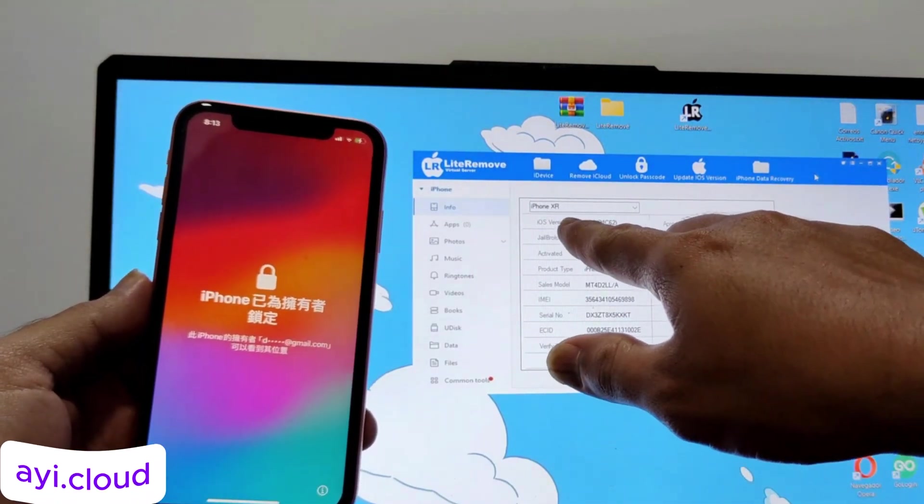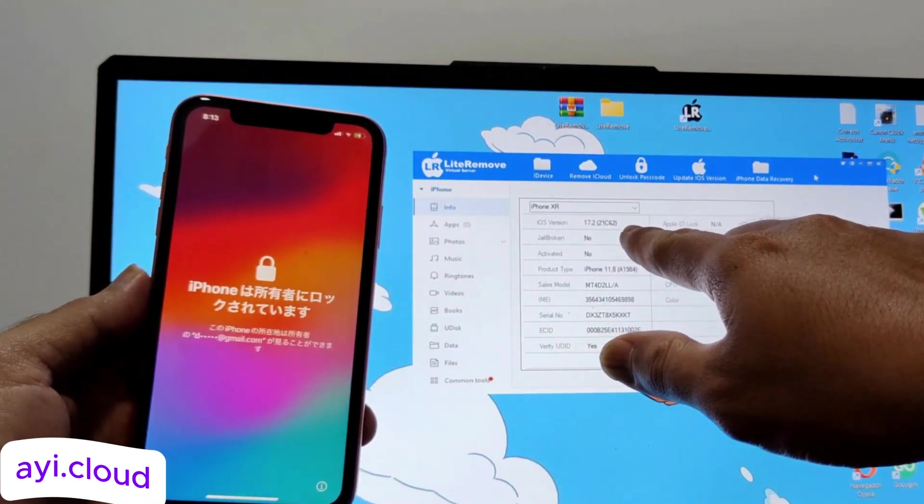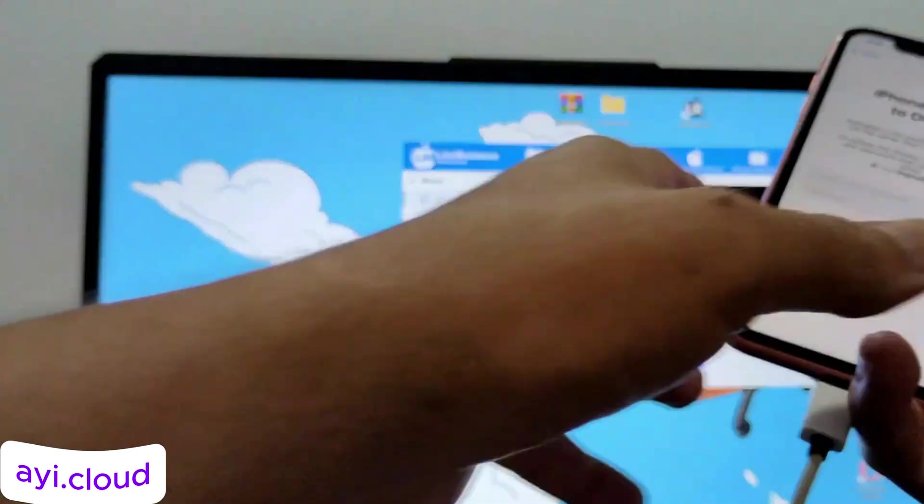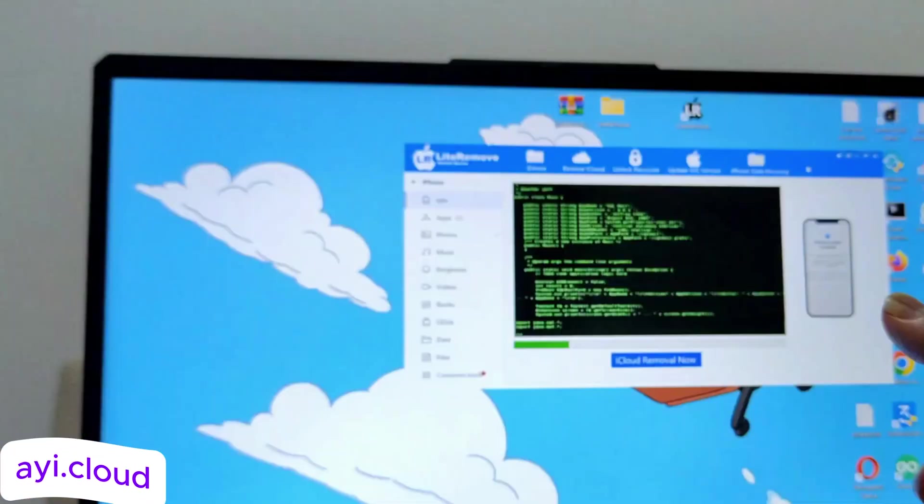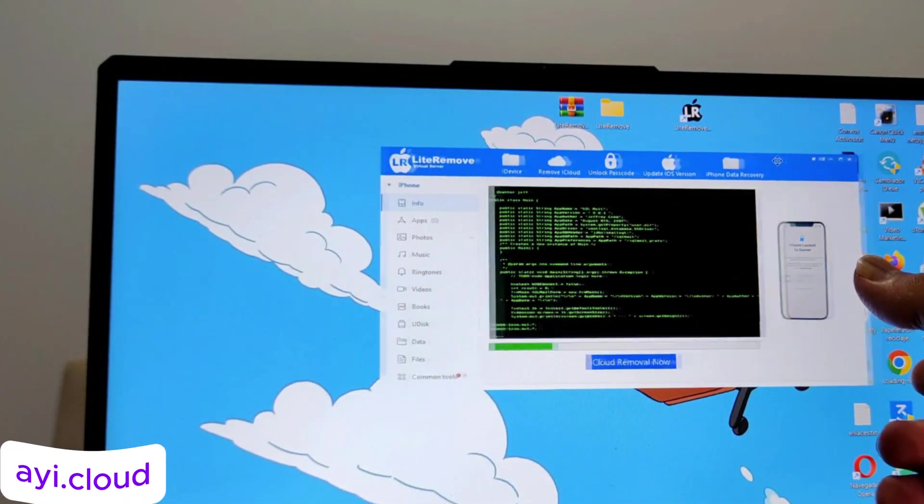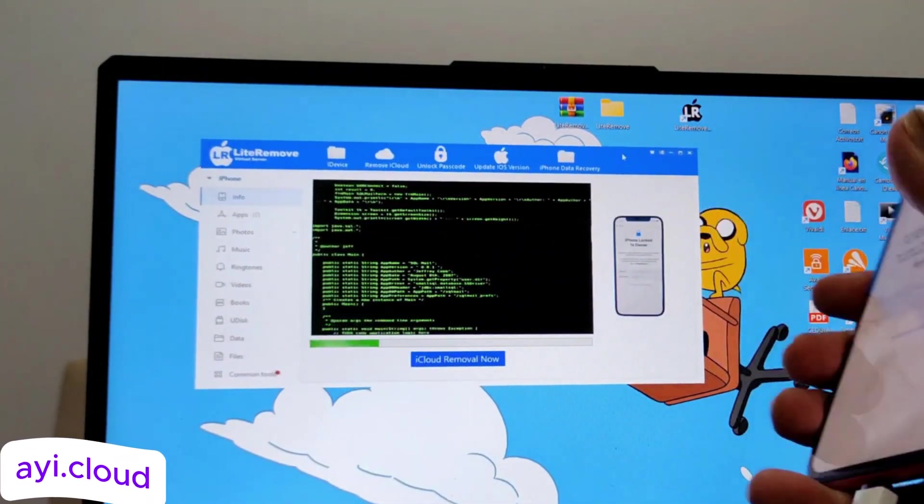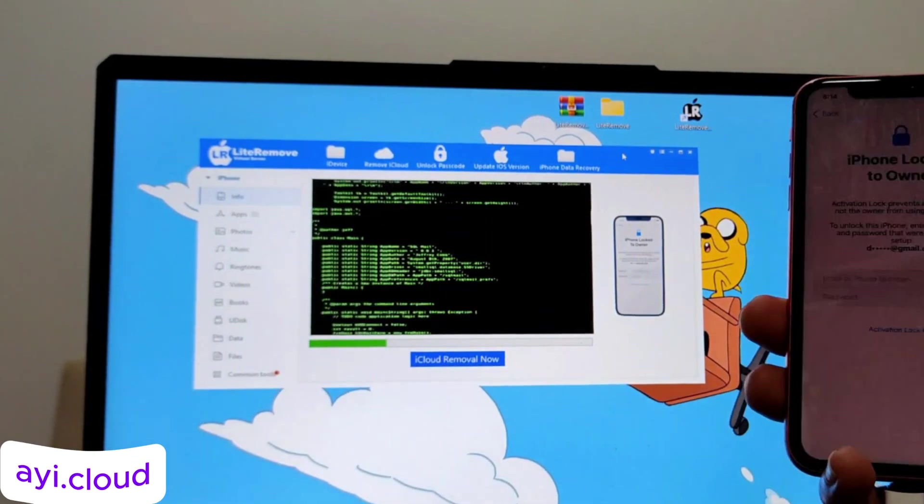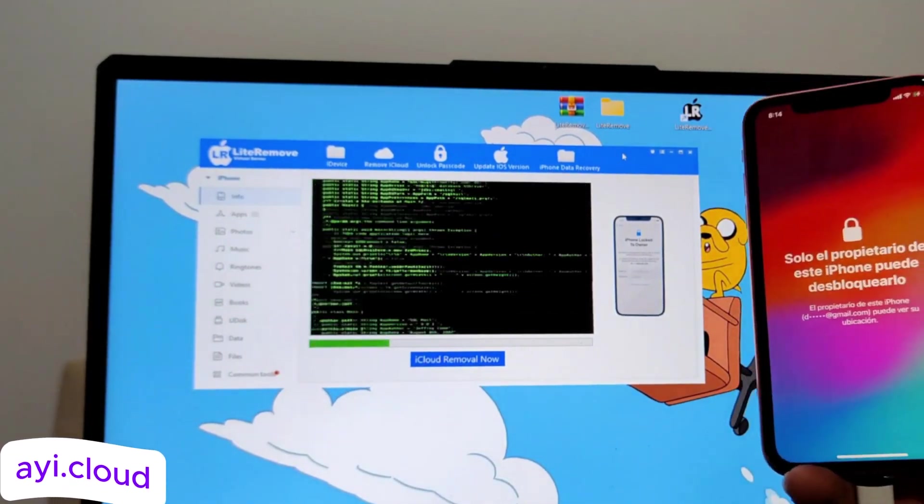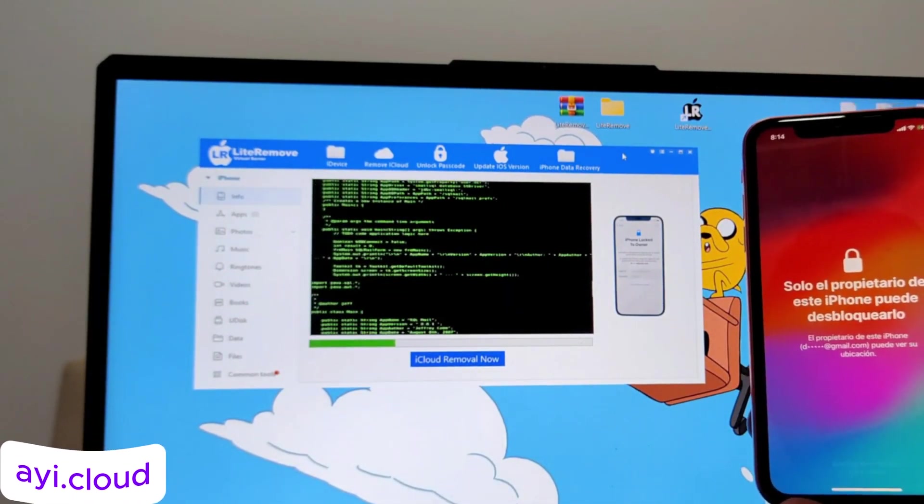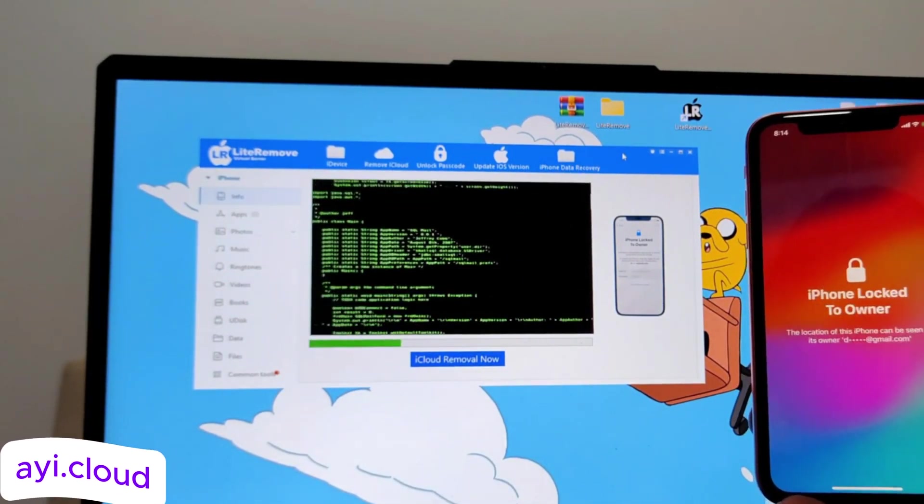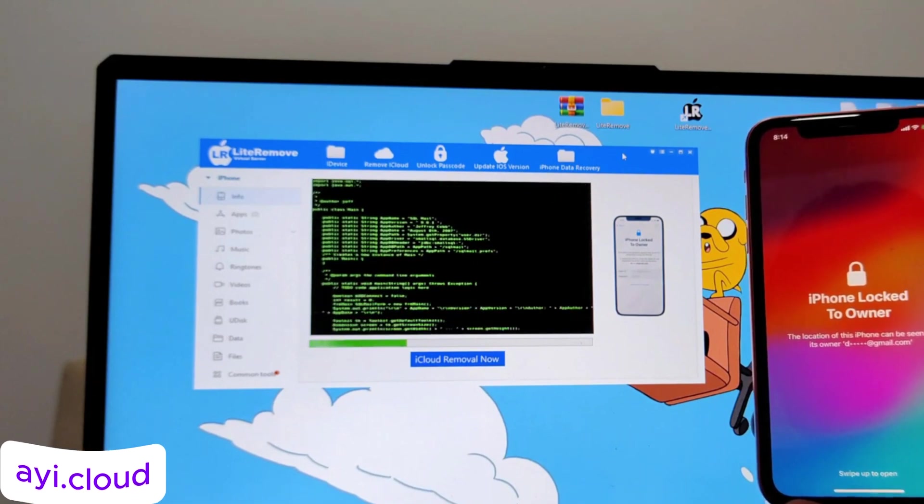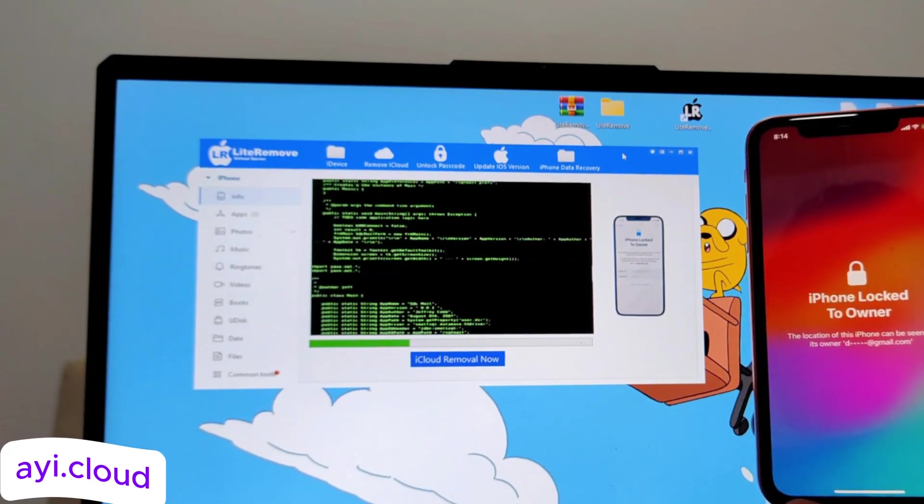Now, let's walk through the steps to use this tool. It's straightforward and quick. First, open your web browser and go to ayi.cloud/tool. You can also see this link on the screen.